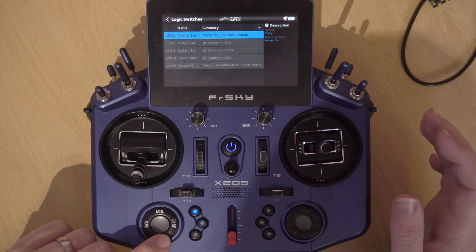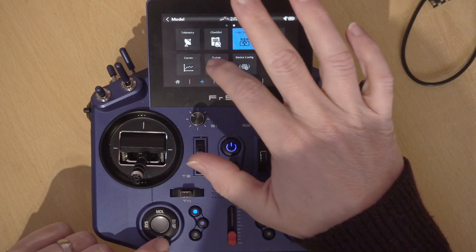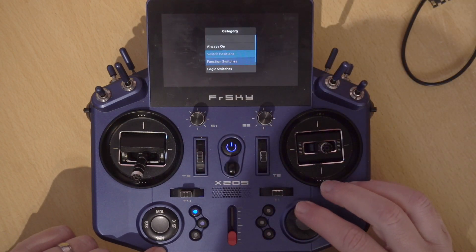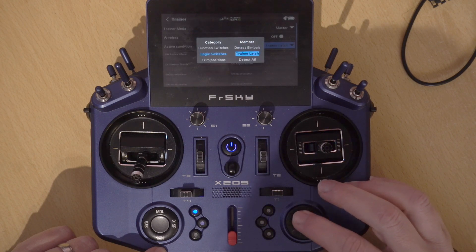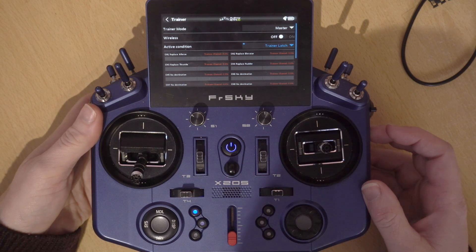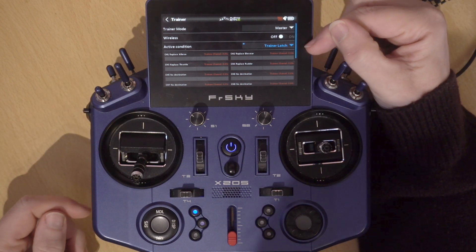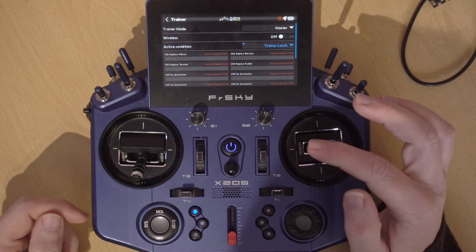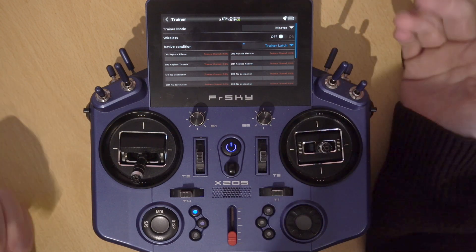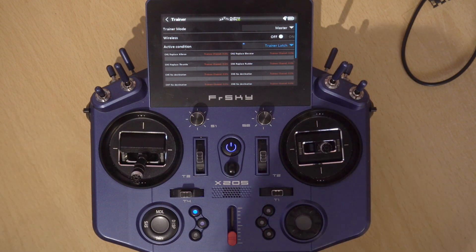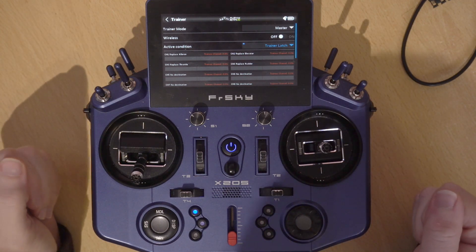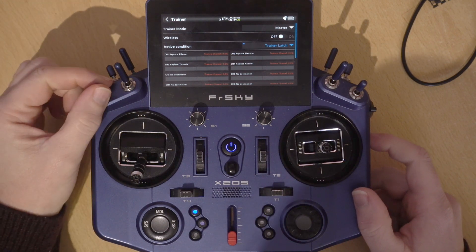Now all we need to do is go back into the trainer, set the active condition, and we're going to use a logical switch - the 'trainer latch'. So if I click the momentary switch we can see the trainer latch is on, we have our little red light, and as soon as I move the control the red light goes out and so does the trainer latch. So that is now working with a momentary switch to turn on the trainer.